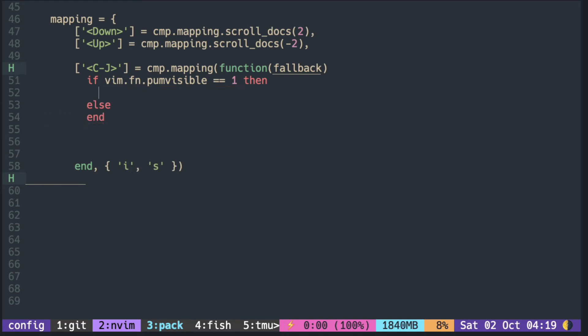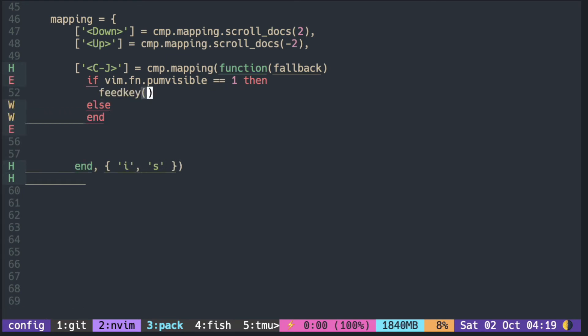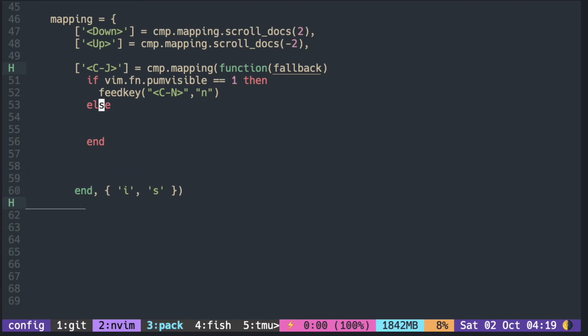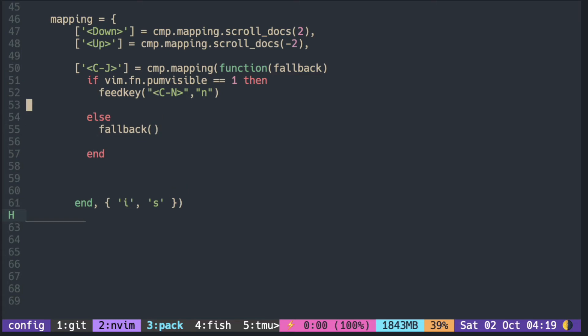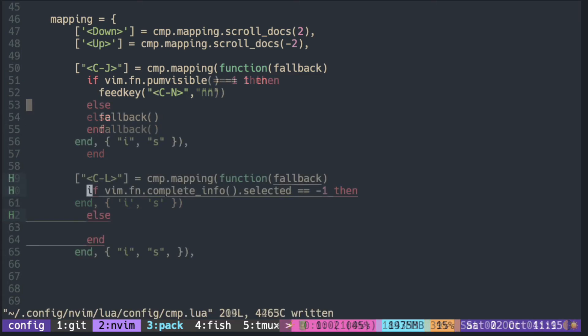When the pop-up menu is visible, we simulate pressing Ctrl+N by using the feed_key function. N is for non-recursive mapping. When the pop-up menu is not visible, you just use the fallback, which will press Ctrl+J.